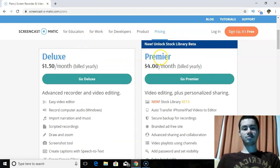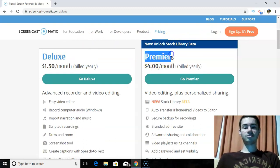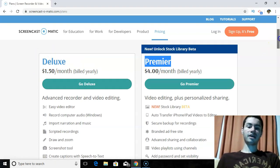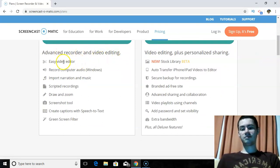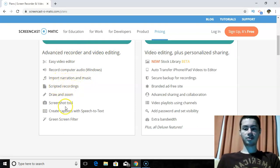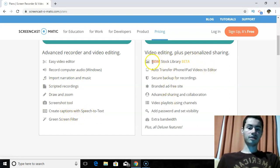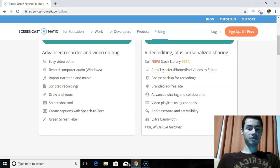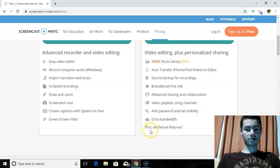The two paid versions are Deluxe and Premiere. I'm currently on the Premiere plan, which is $4 per month — again, very cheap. The more expensive plan has more features: advanced recording and video editing, easy video editor, record computer audio, import narration and music, scripted recordings, draw and zoom screen, screenshot tool, create captions, green screen filter. On top of that, Premiere adds a stock library, automatic iPhone and iPad video transfer to editor, secure backup for recordings, branded ad-free site, and video playlists using channels.